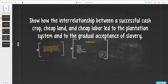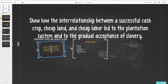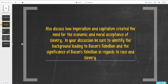For this part of the lecture we are going to be looking at the relationship between the cash crop, the cheap land, and cheap labor and how that developed into the plantation system. We also want to get familiar with terms like imperialism and capitalism to show how they created a need for economic and moral acceptance of slavery.